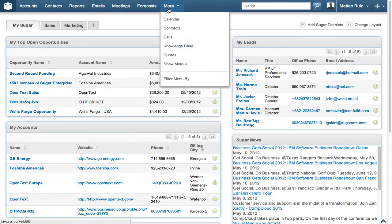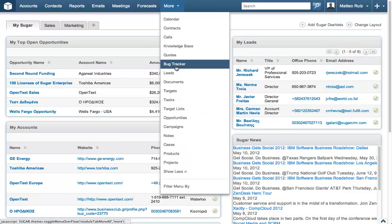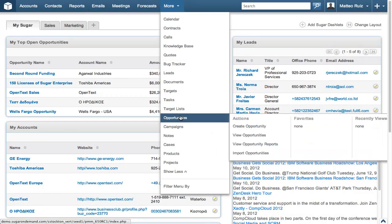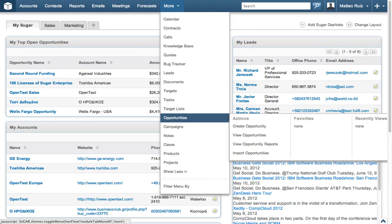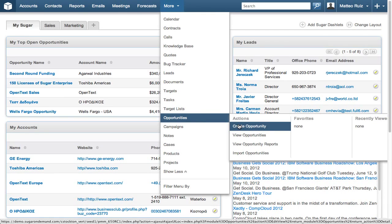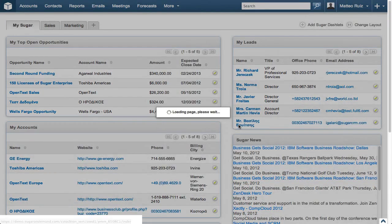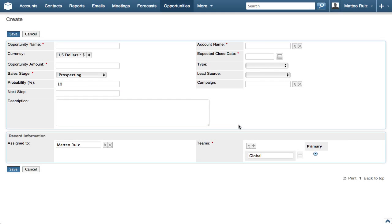Let's get started by accessing the Opportunities module. If your Opportunities module is not listed, click the More drop-down, hover over Opportunities in the list, and then select Create Opportunity.